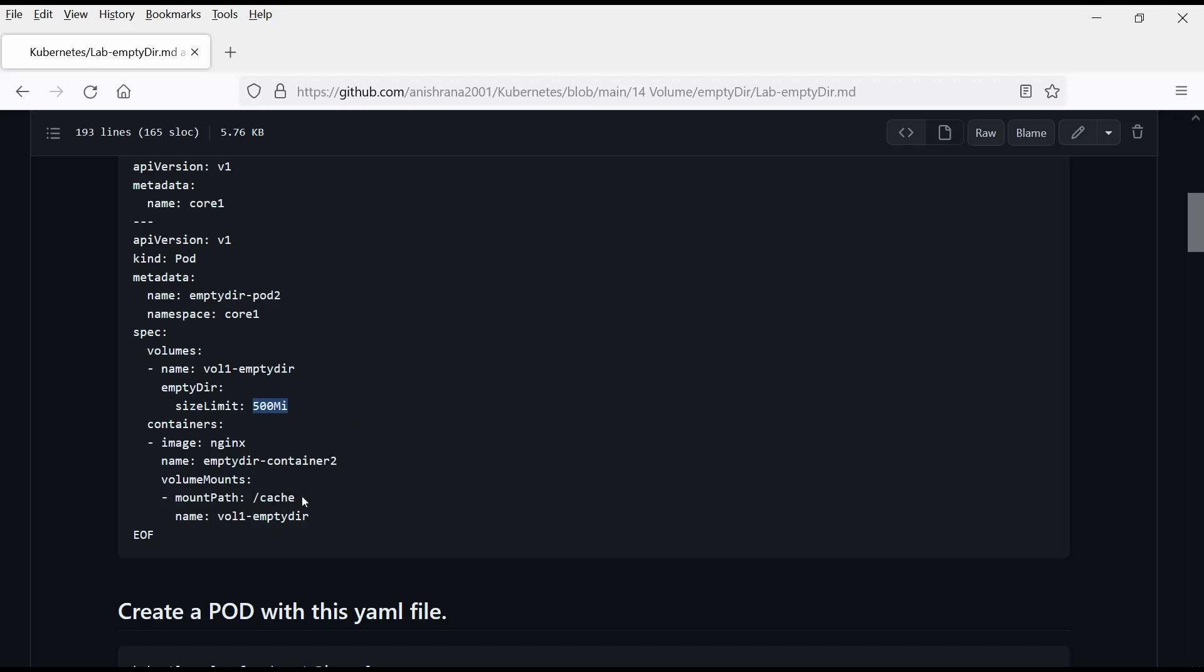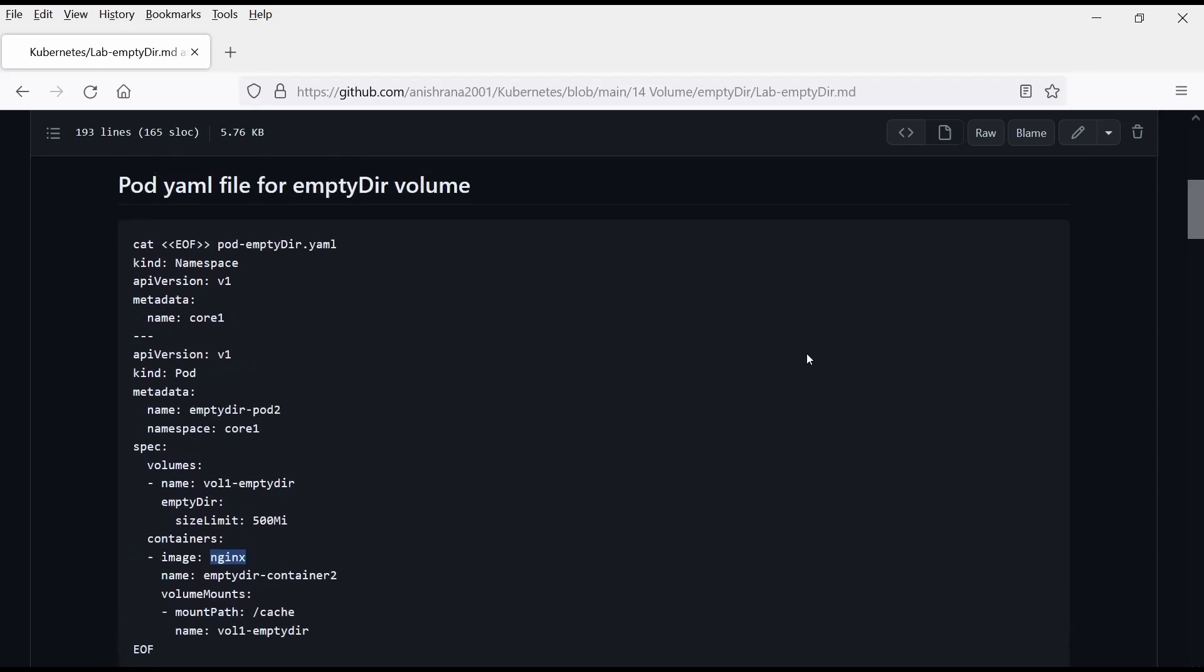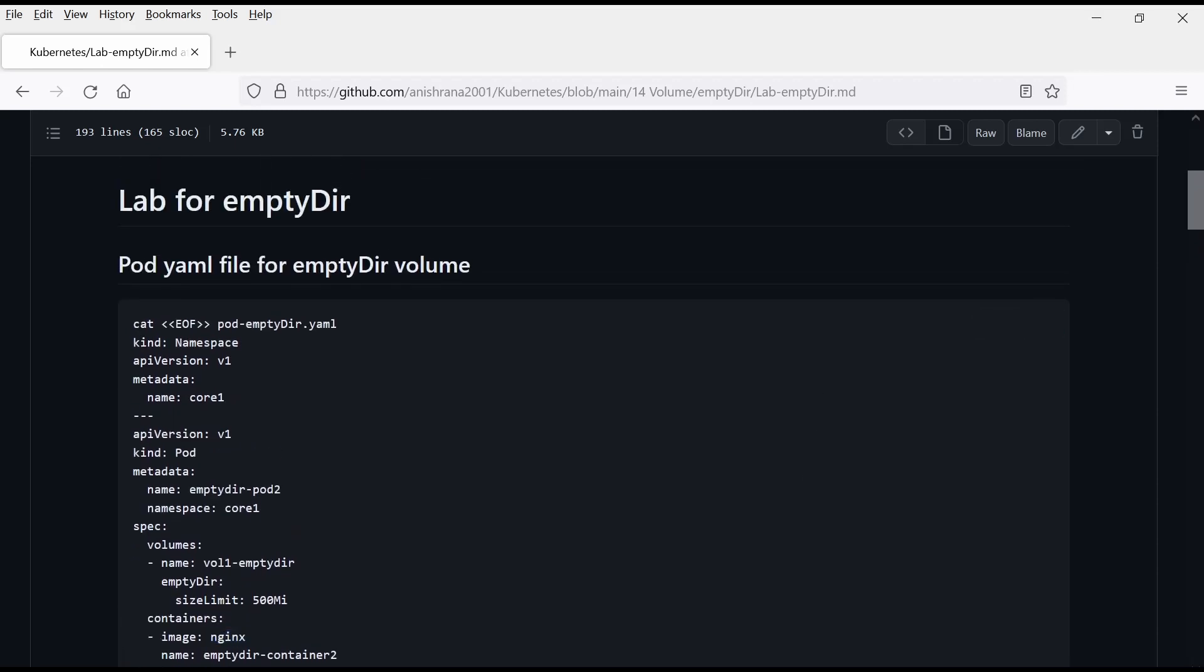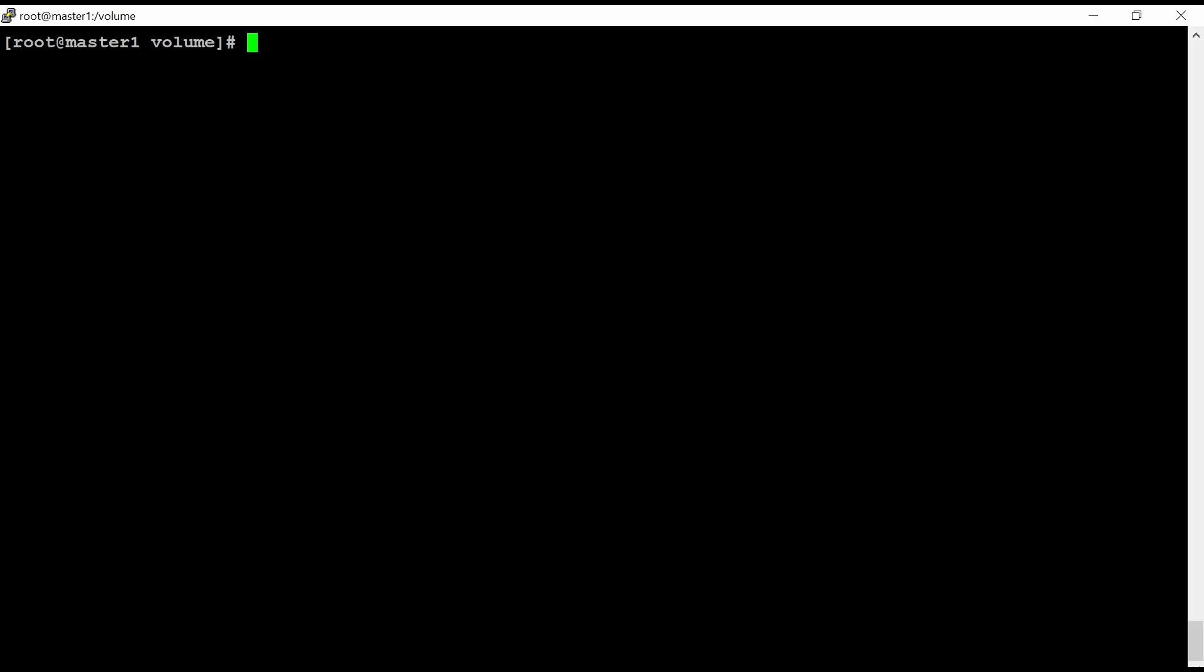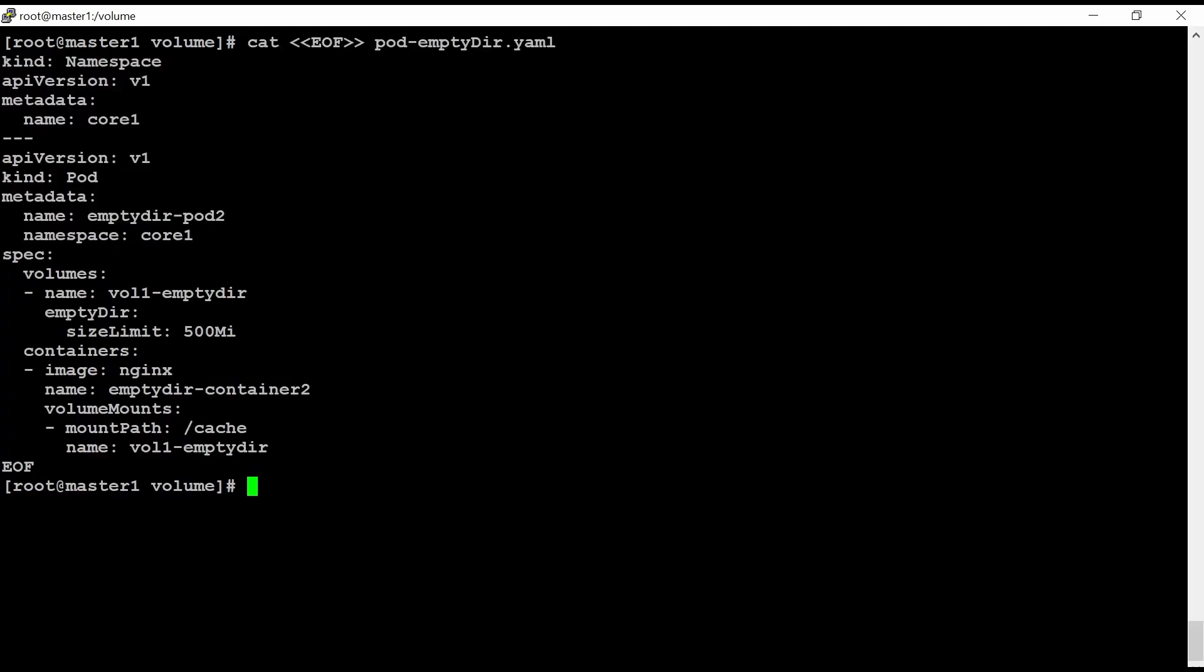Nothing more. The cache slash cache directory will be available inside this container. And the name images we are going to use is nginx. So let's copy this YAML file here and go to our master direct server.